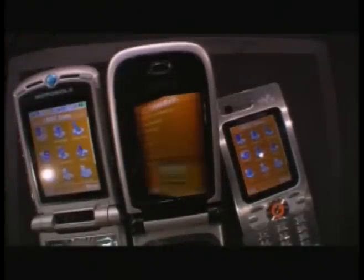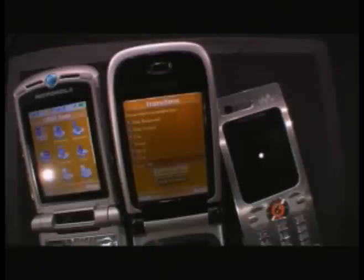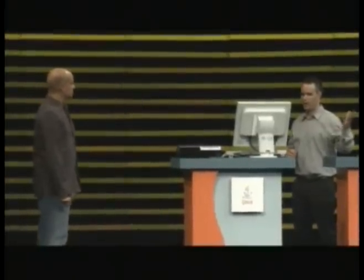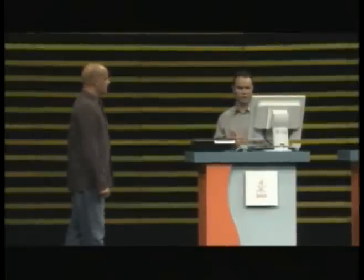So how do developers get access to this thing? So actually we are now making public a project on Java.net. There is an early access binary everyone can download and play with. We also integrate it as part of the Sun Wireless Toolkit, so developers could download it with the Sun Wireless Toolkit and play with it.